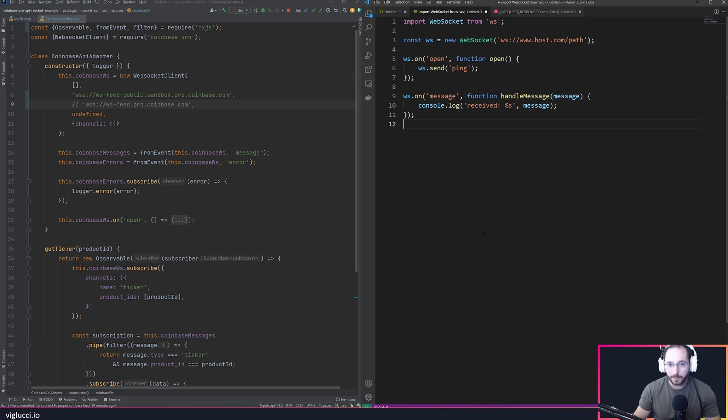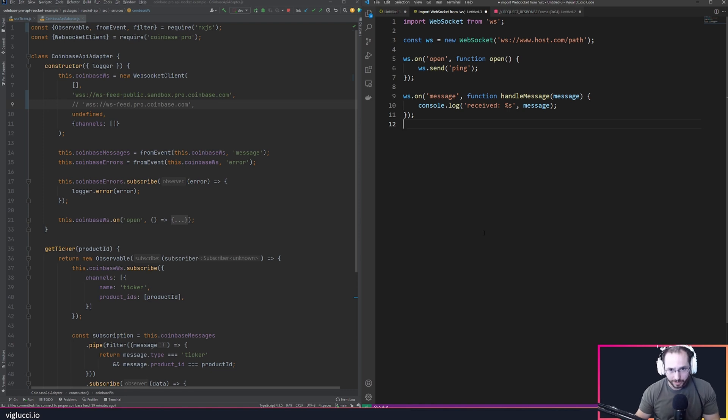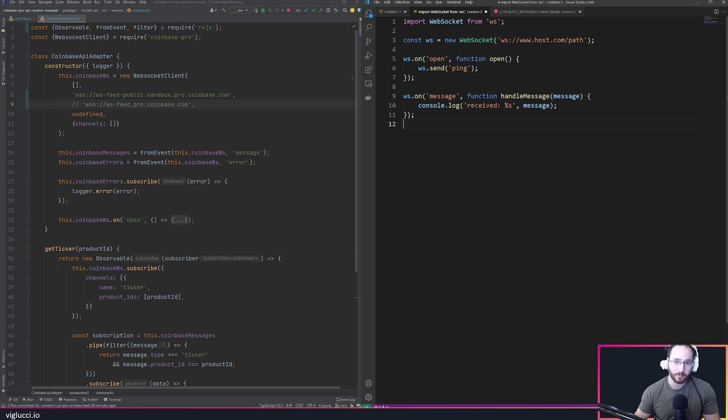Now what I mean by a stream ID is essentially some concept that allows the server to communicate to the client which interaction the messages being sent belong to.